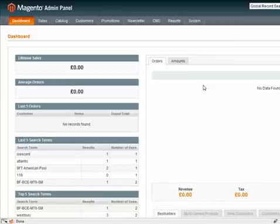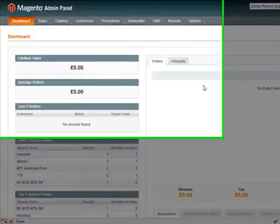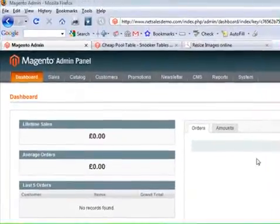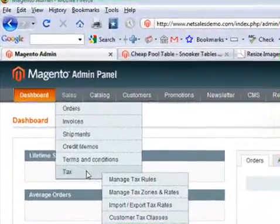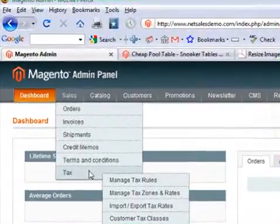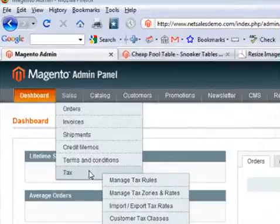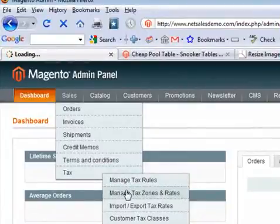Now, firstly you need to log in to your Magento administration panel as I'm on now and then you need to click on sales and then select tax and then under tax select manage tax zones and rates.